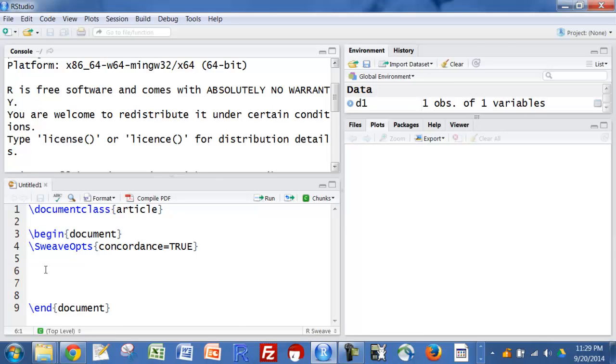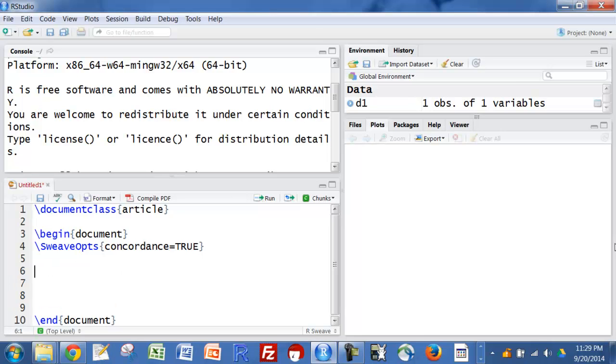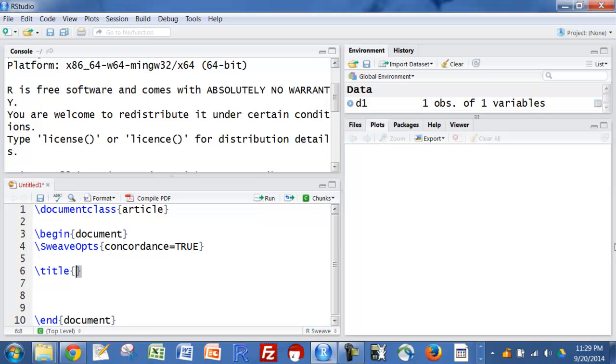So I'm just going to put a couple of things in here. Generally speaking, when you're putting LaTeX commands, which is what we're doing right now, I'm going to put backslash title and curly brackets, introduction to knitR.